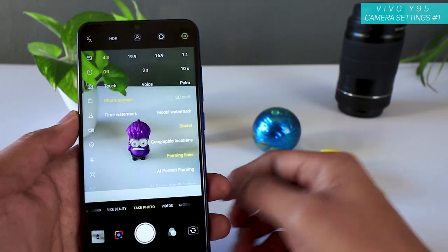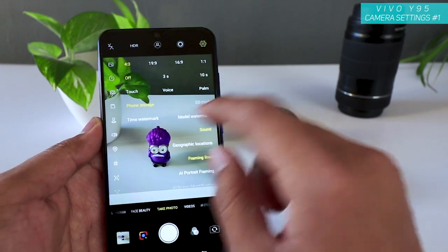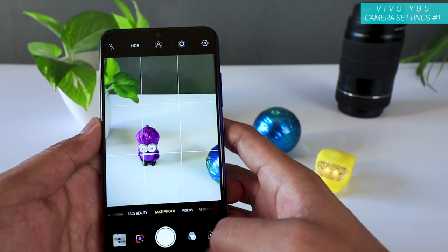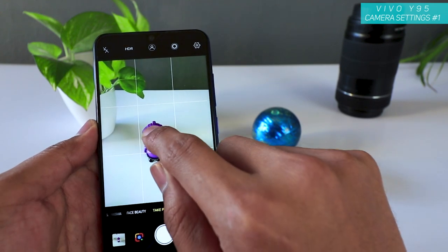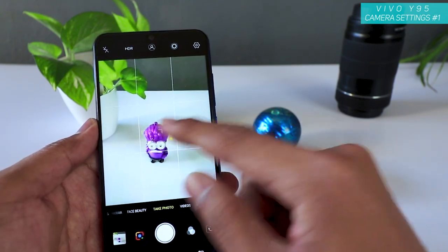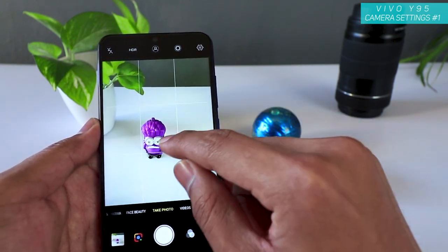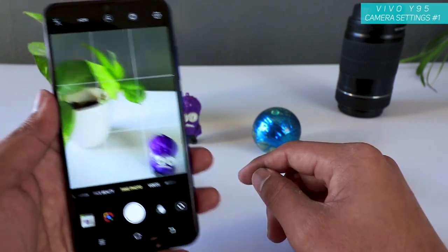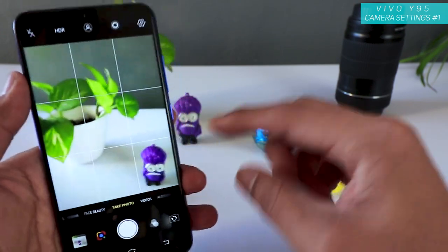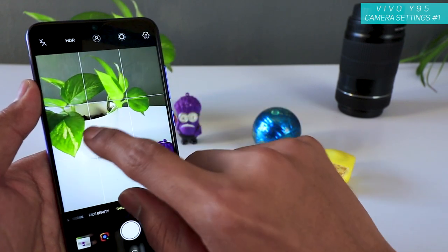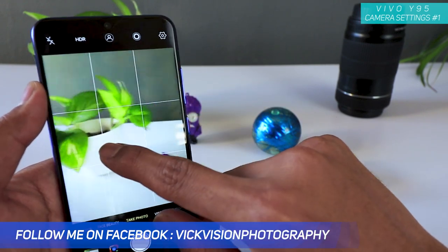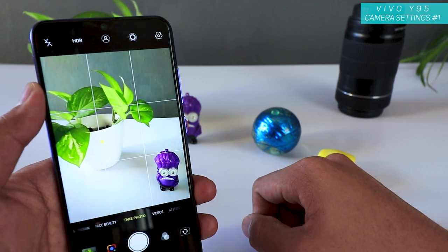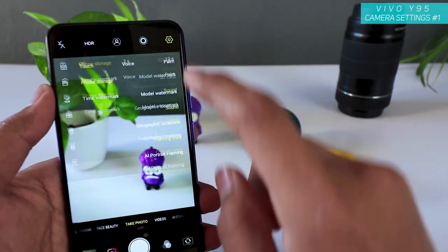The second setting is the timer — 3 seconds or 10 seconds. The third is touch, voice, or palm. If you use touch, it takes touch to focus, changes the exposure, and then clicks a picture so you don't have to press the shutter button. Say you have multiple subjects and you want to focus on a specific leaf — just tap on it and it focuses there and clicks a picture.